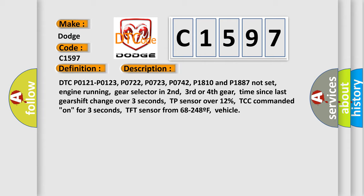DTC P0121, P0123, P0722, P0723, P0742, P1810 and P1887 not set.